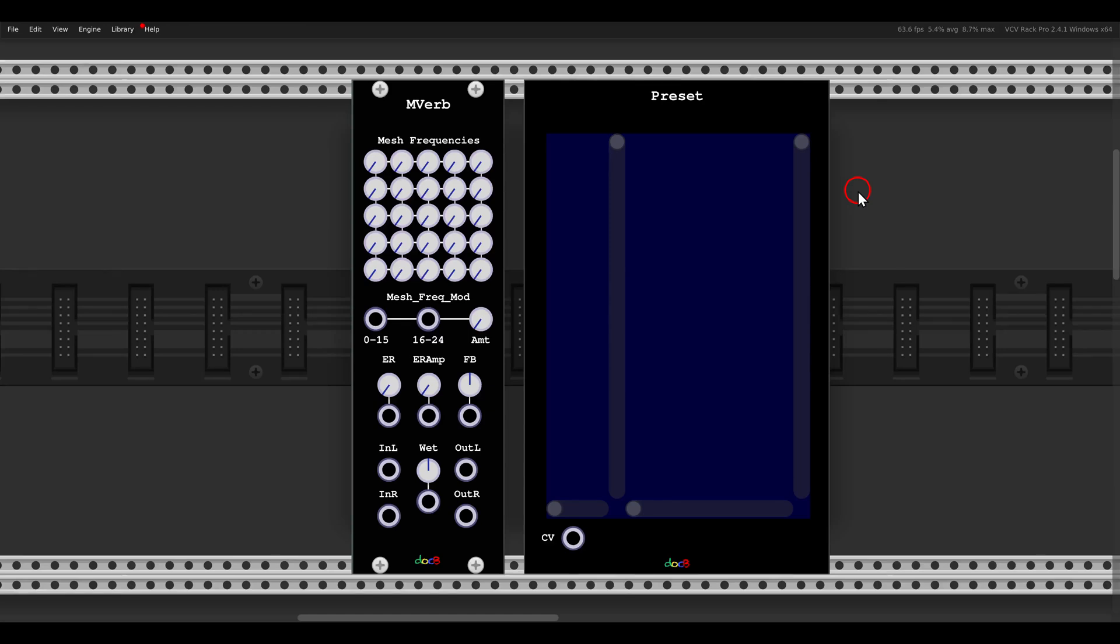Today I want to show you a fun module from the Doc B collection that will let you switch between the presets of a module with CV.